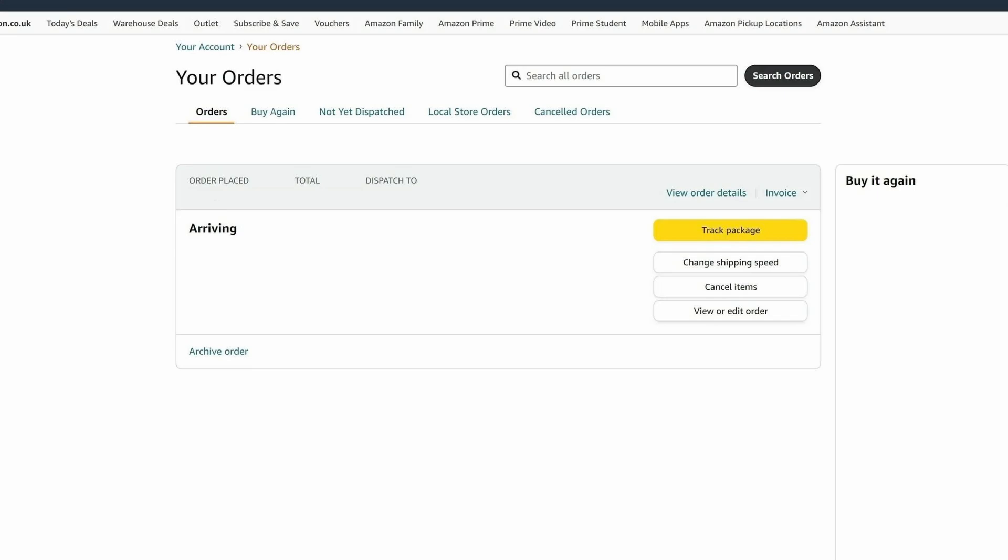Click on view order next to the order you want to cancel. Click on cancel items, select the items you want to cancel, provide a reason if prompted, and click on cancel selected items.